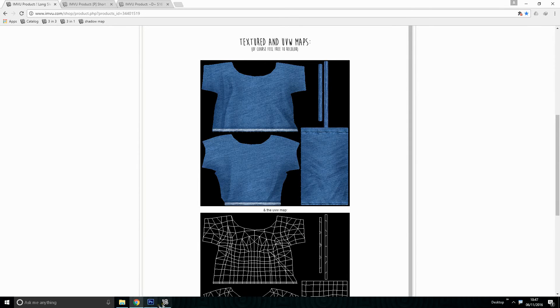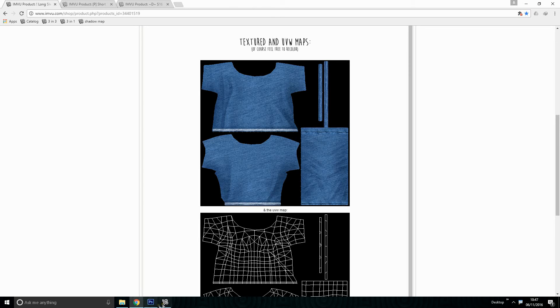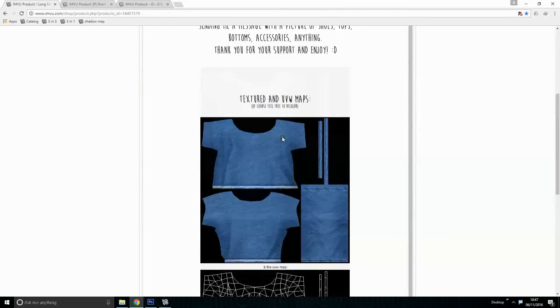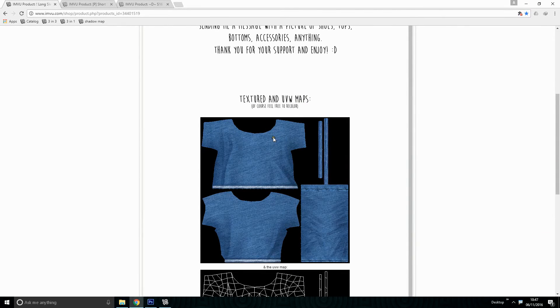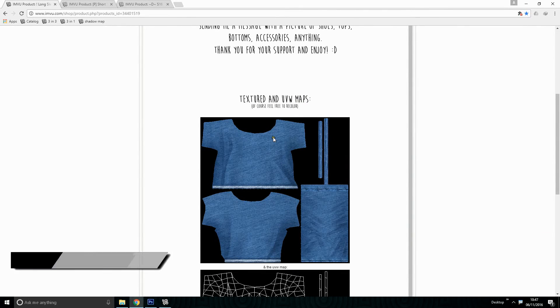Hello everyone, it's me the Varex again with a new tutorial. Today I will be showing how to change the color of a product. Changing color of a product isn't that hard when you know how it's done.